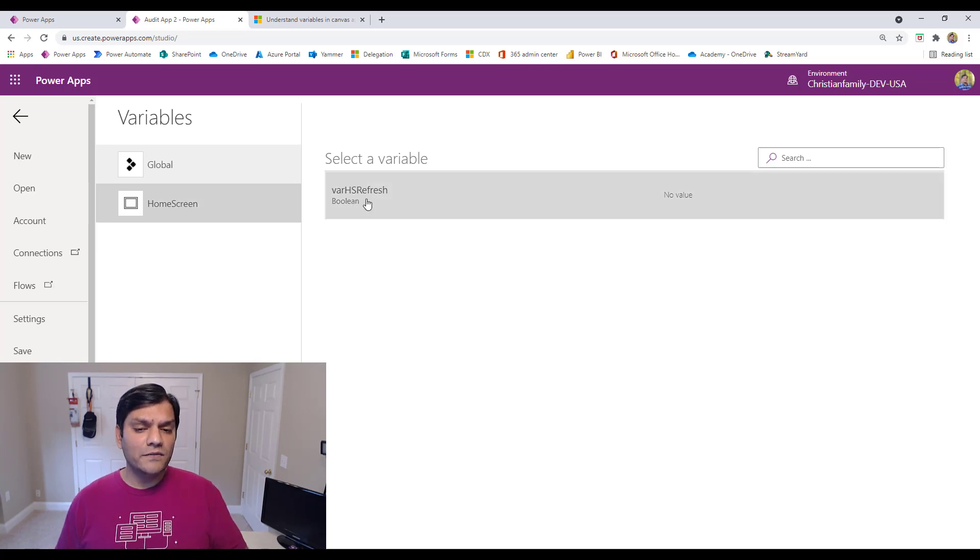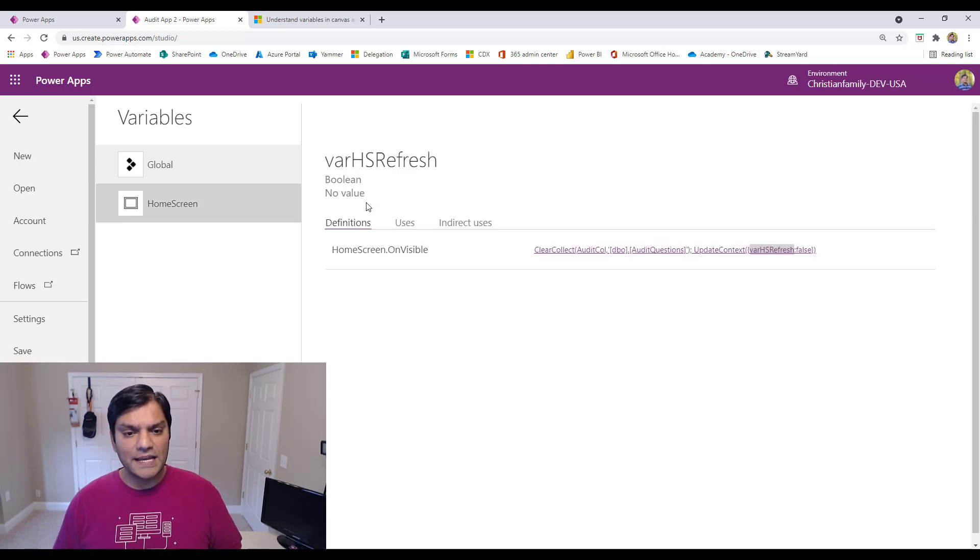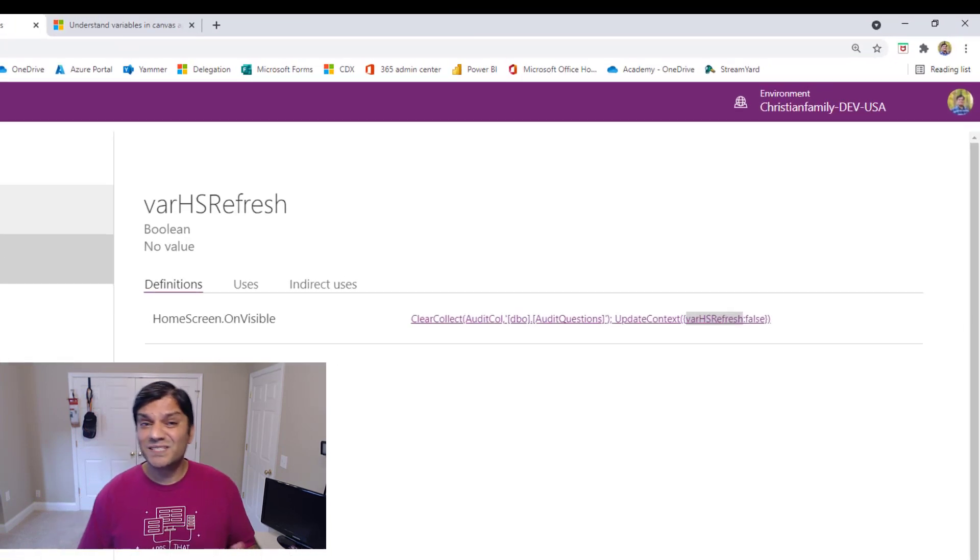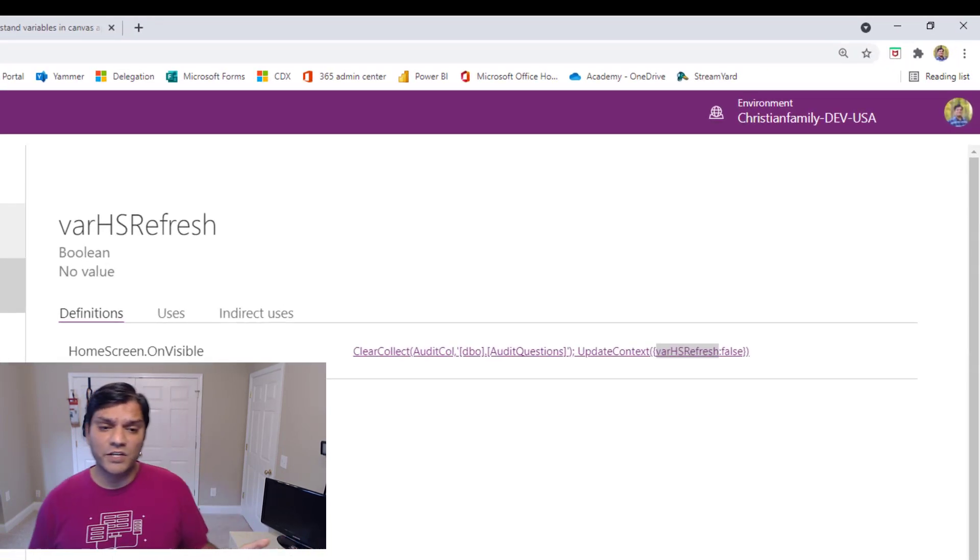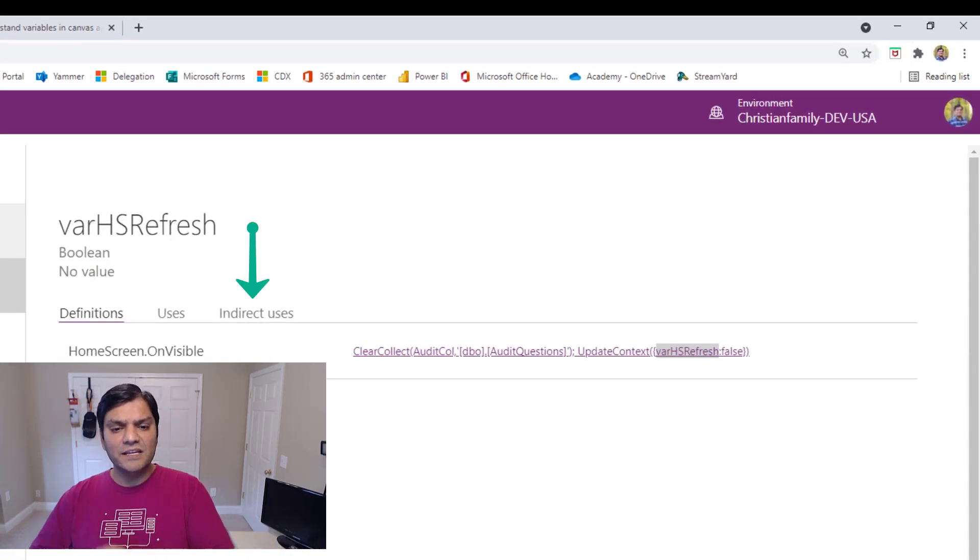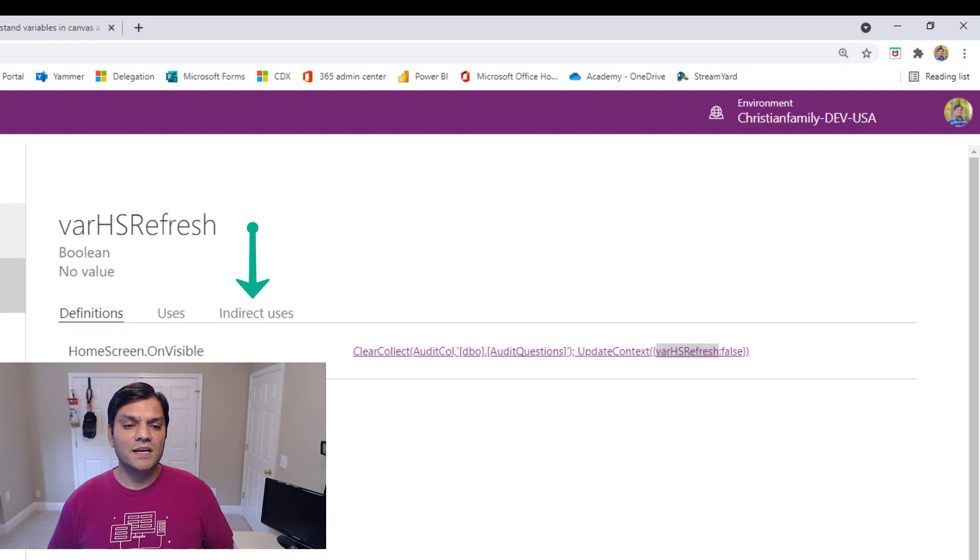Now, in addition, when you go and click on it, it tells you these three important things, which is the main focus of this video, is the definitions, the uses, and the indirect uses.